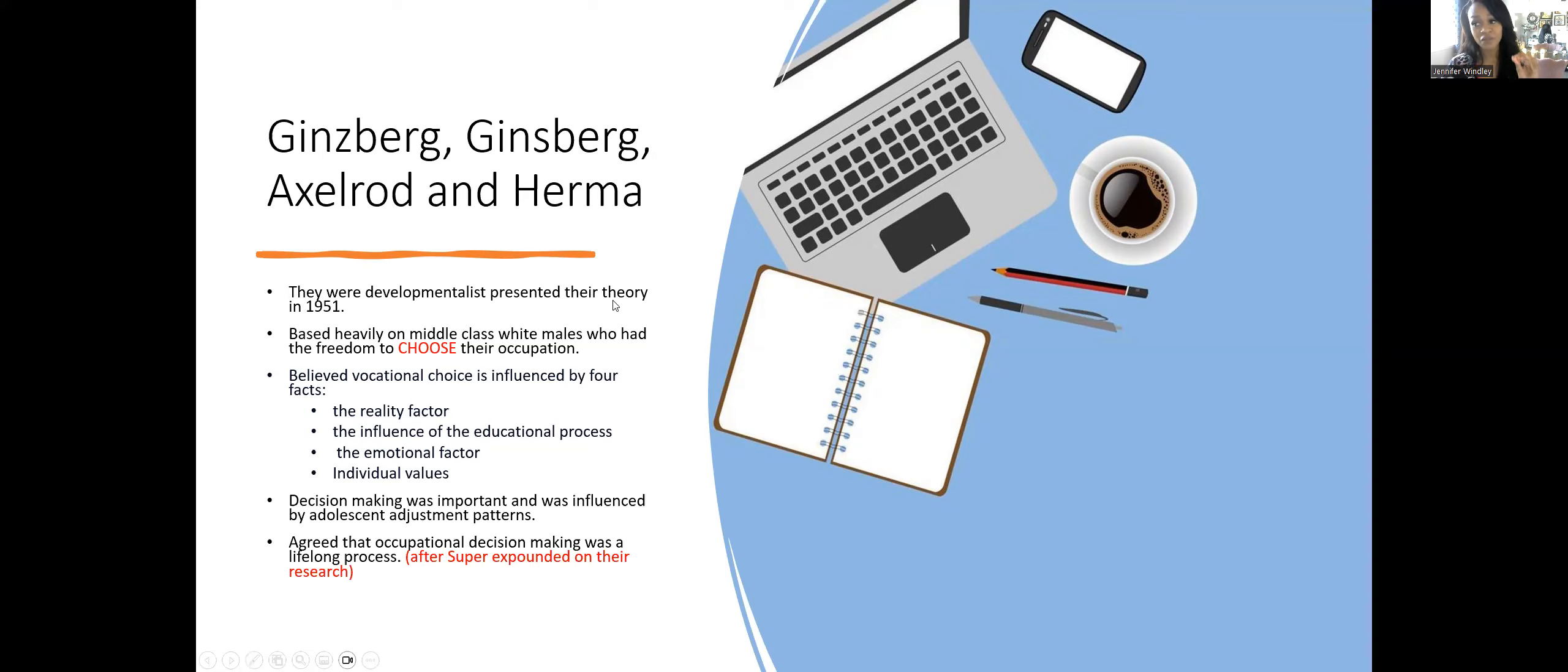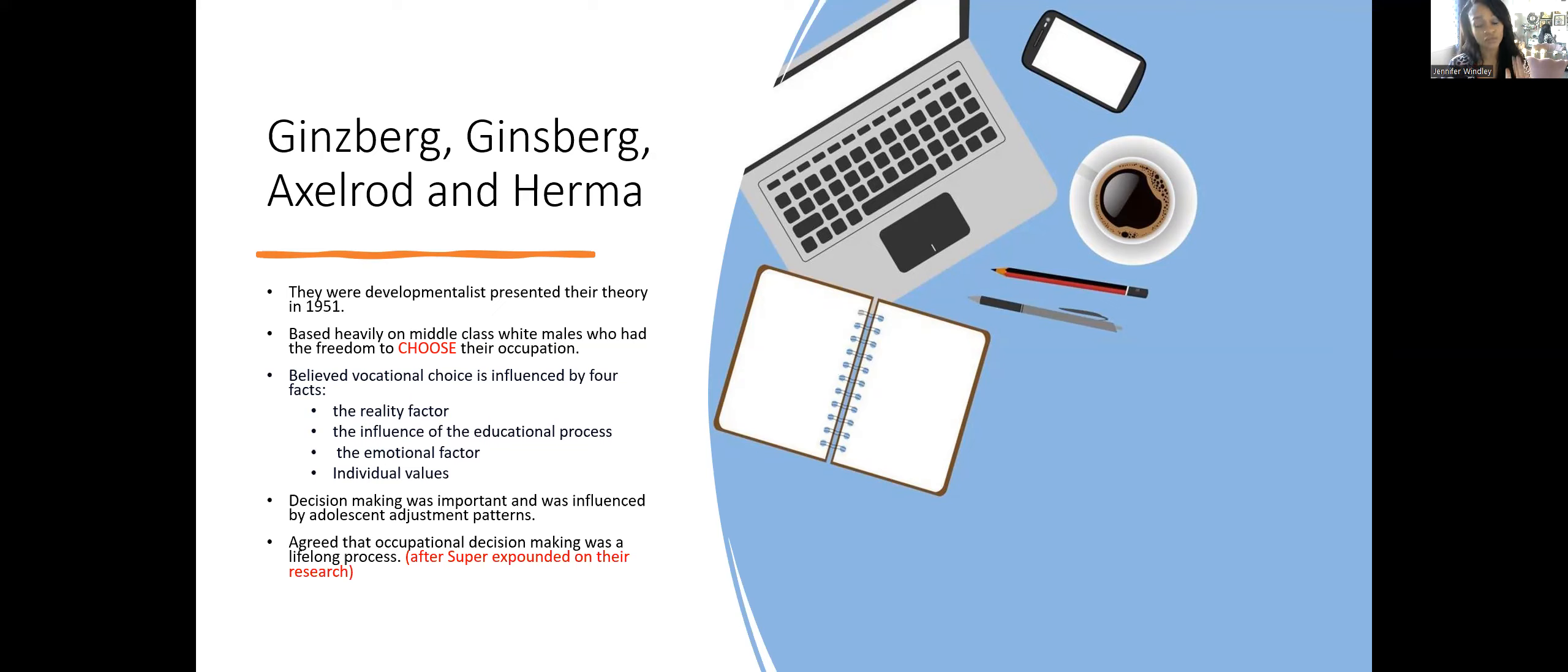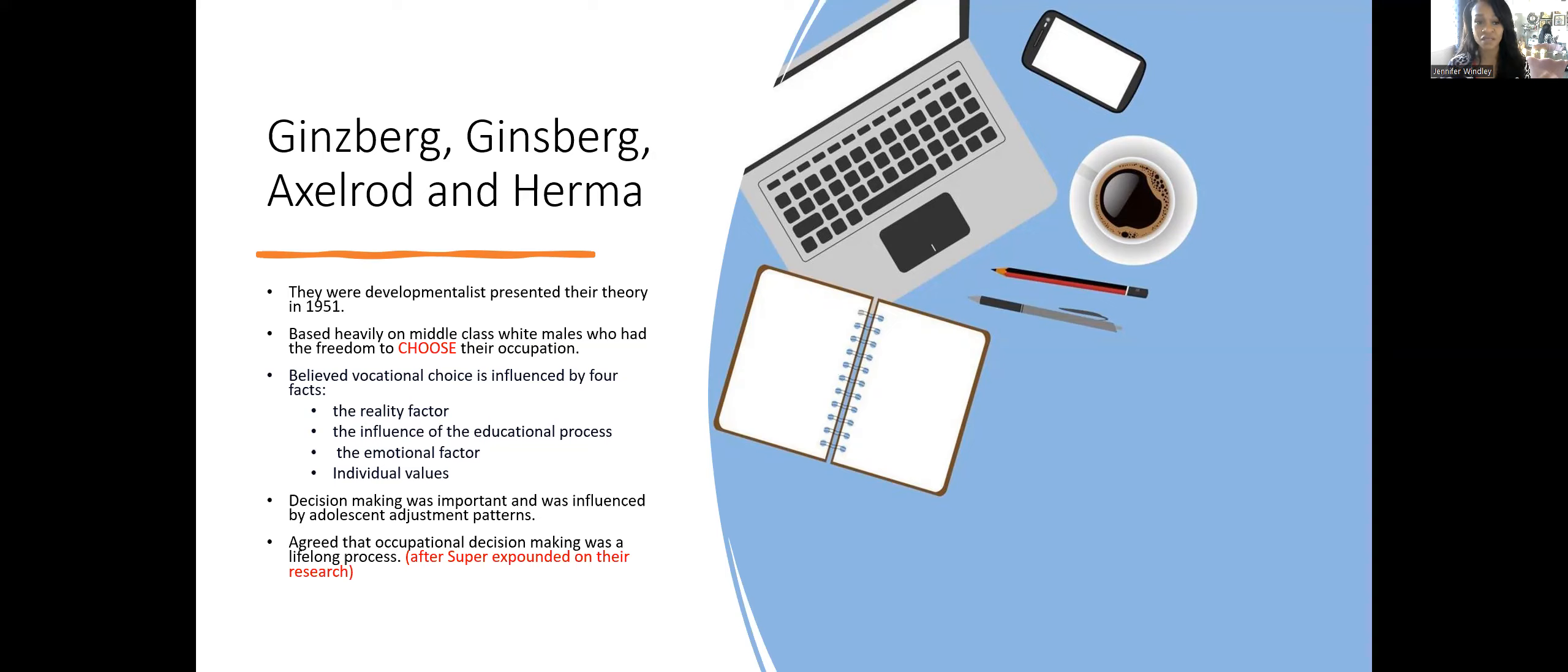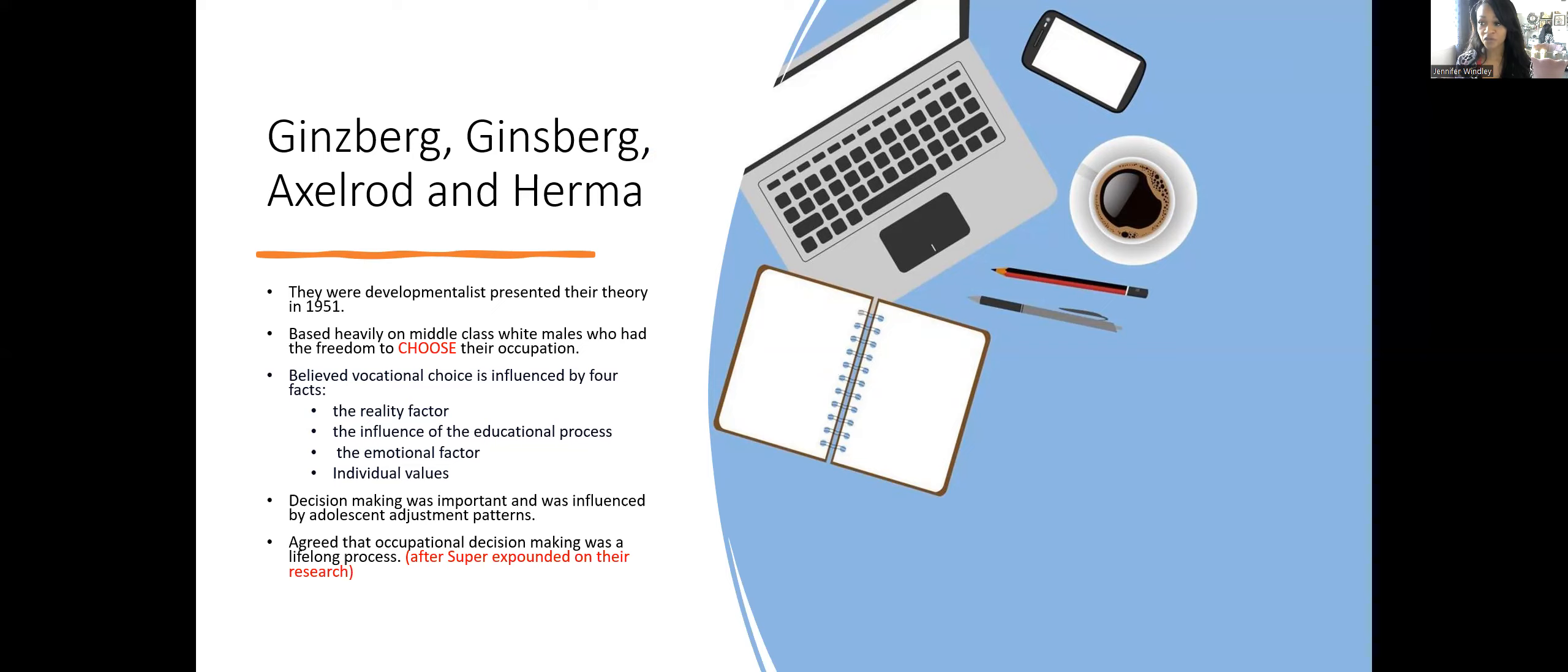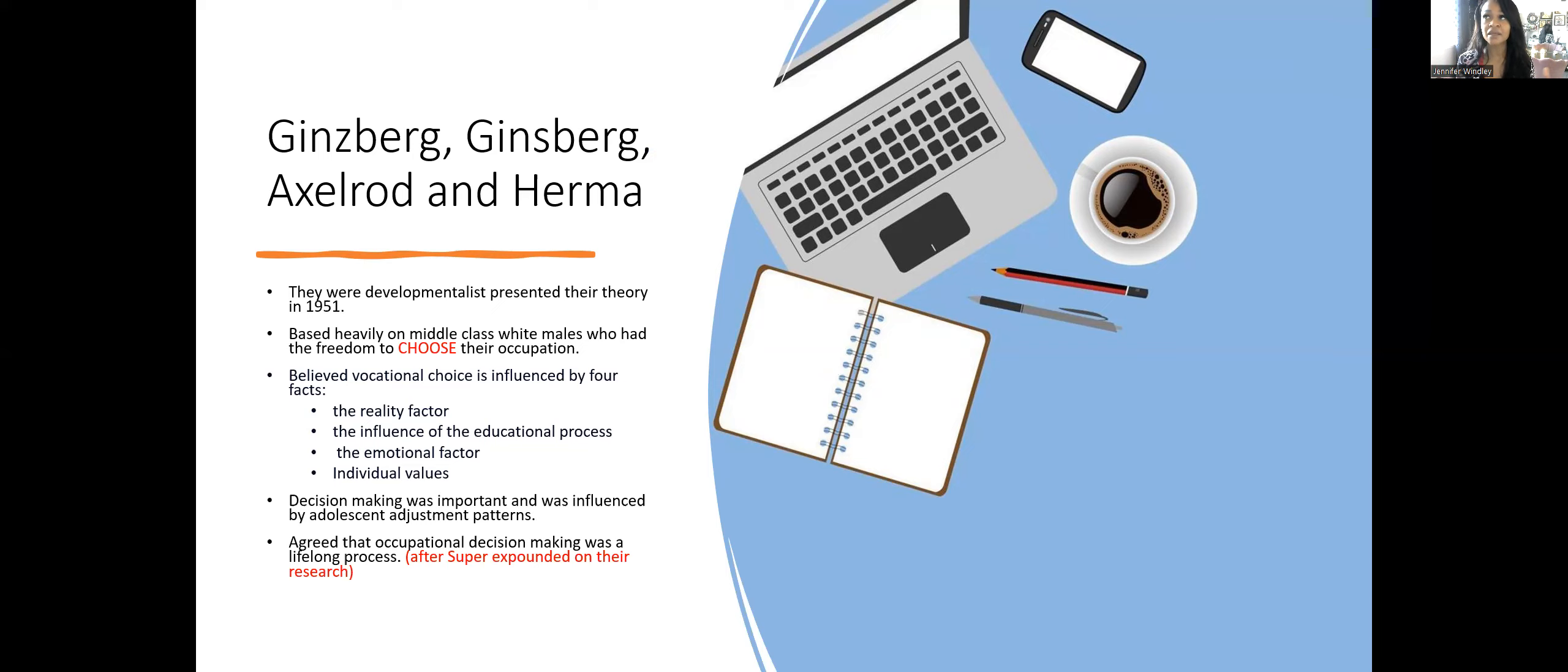When you think about developmentalists, whether in careers or helping relationships, you have to know their ages and stages. That's key for the NCE. The theory was created in 1951. If you think back to the 1950s, women were homemakers and men were in the workforce.